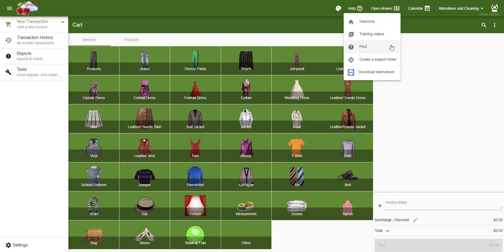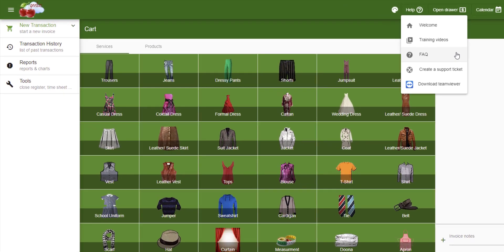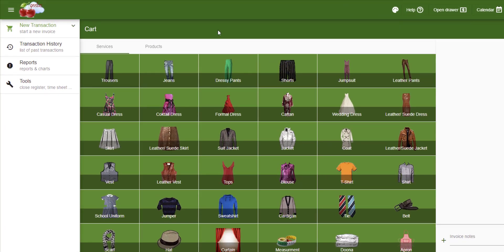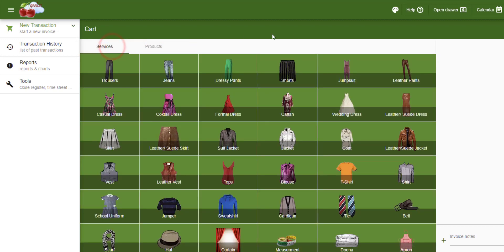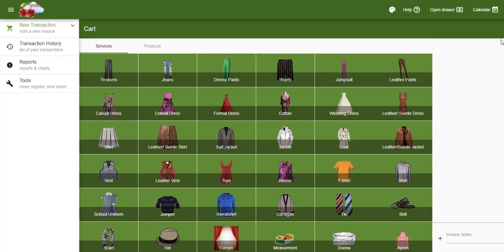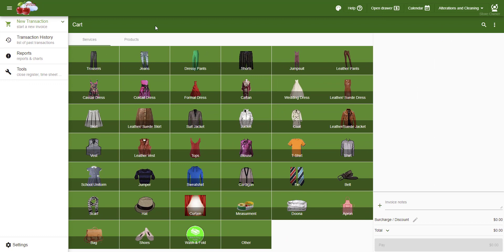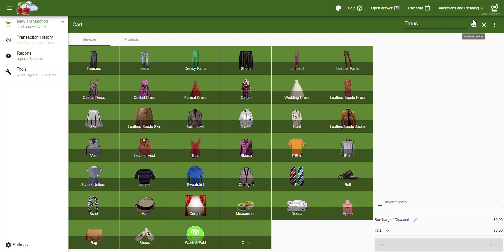By default, services like Dry Cleaning and Alterations are added to the Services tab, and Products are added to the Products tab. We can add services or products to a transaction by either selecting them on screen, searching their name, or scanning their barcode.